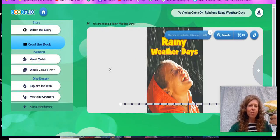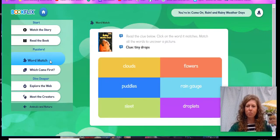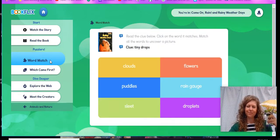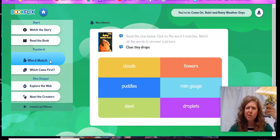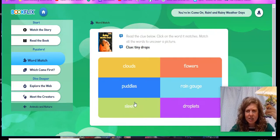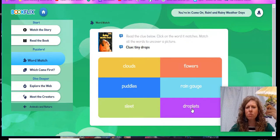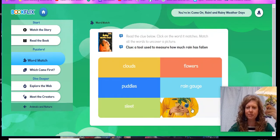We're going to play a game with some vocabulary that we learned from our nonfiction text. Read the clue below and click on the word it matches. Match all the words to uncover a picture. Our first clue is: tiny drops. Our choices are clouds, puddles, sleet, flowers, rain gauge, and droplets. I remember reading that tiny drops are rain droplets. Let's check that one. Nice work.